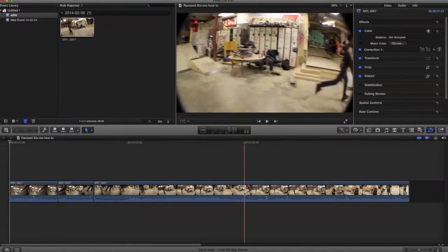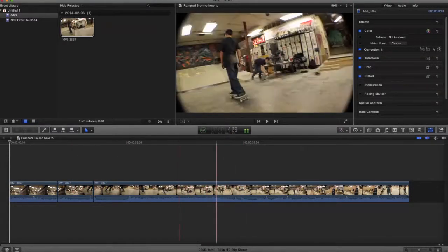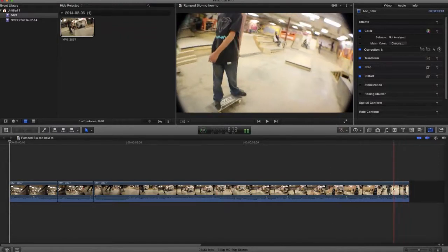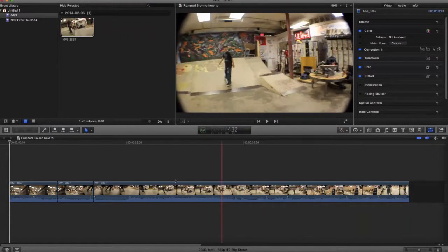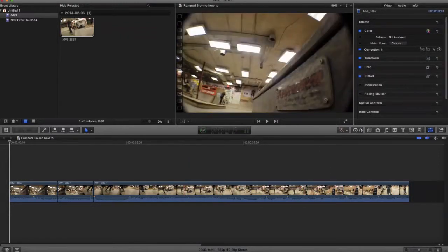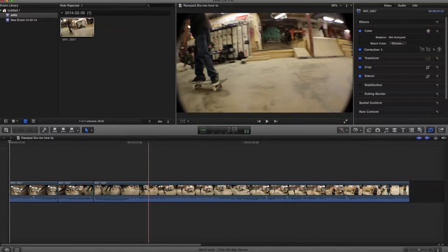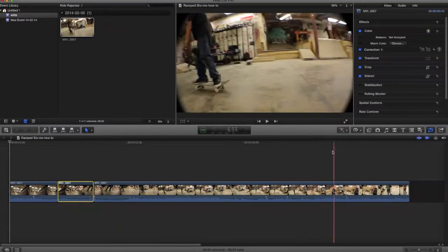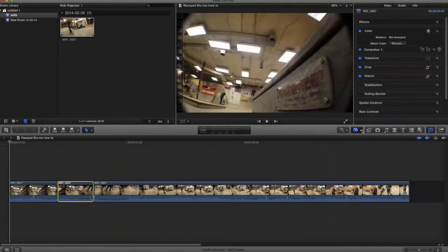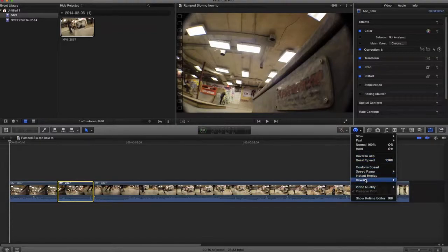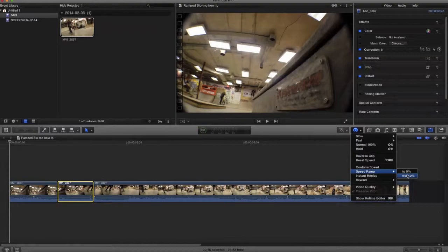So you want to select the clip that you made by chopping and go to speed ramp right here. And you want to go from... you don't want to go to, you want to go from.